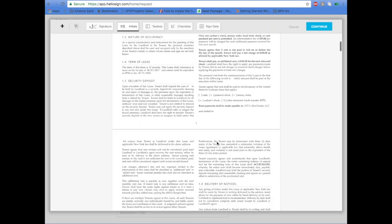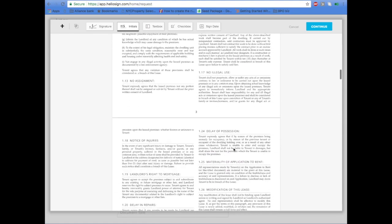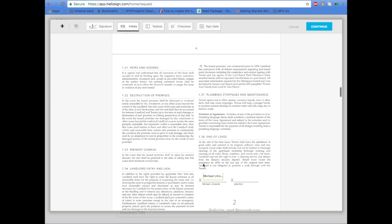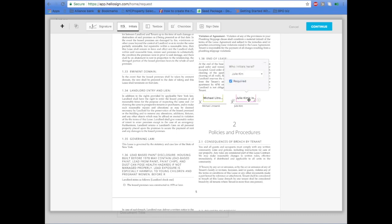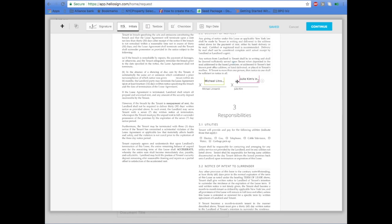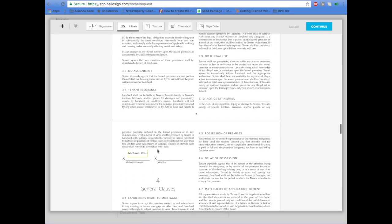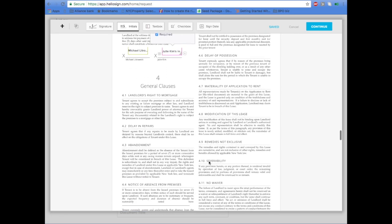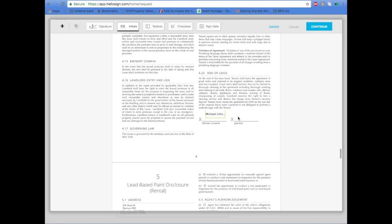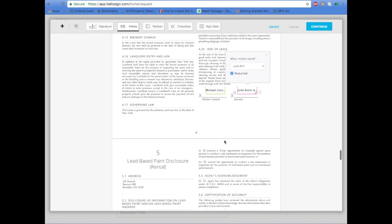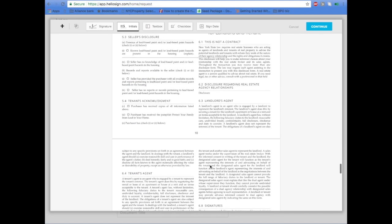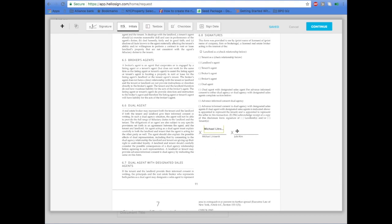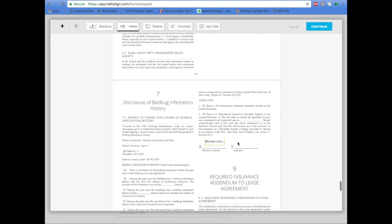Once you have the initials set for one tenant, go back and add the initials for the second tenant. Scroll back down — there is the first area for initials. Make sure you change the tenant's name and go through the lease adding their initials in each area. Be sure not to miss any area or they won't be able to sign it.